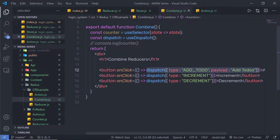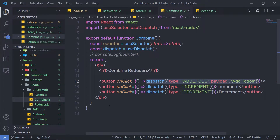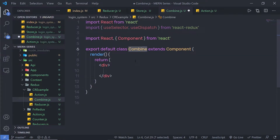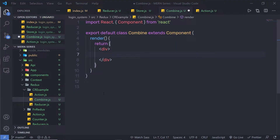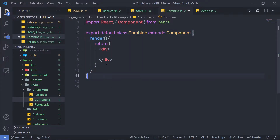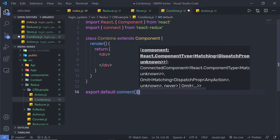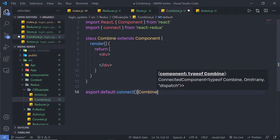I'm going to leave the reducer as it is and go back to my combine.js file. Inside this file, I'm going to get rid of the functional component and create a class component instead. Then I'll get rid of the old import statement and export this combine component using the connect function. I'll remove the existing export statement and add export default connect at the bottom, passing the component inside the second set of parentheses.